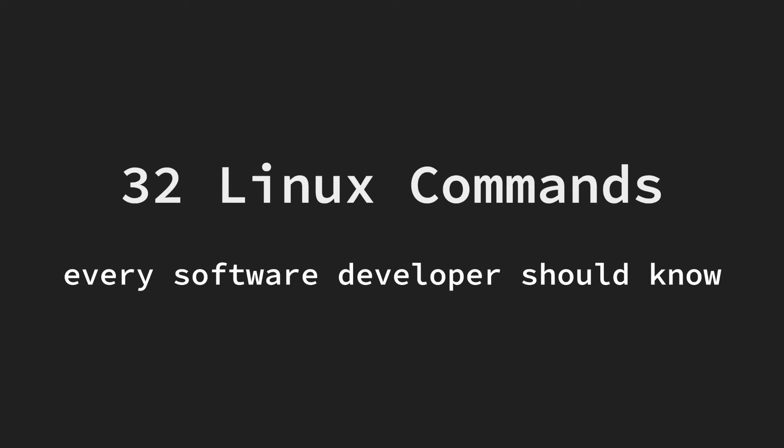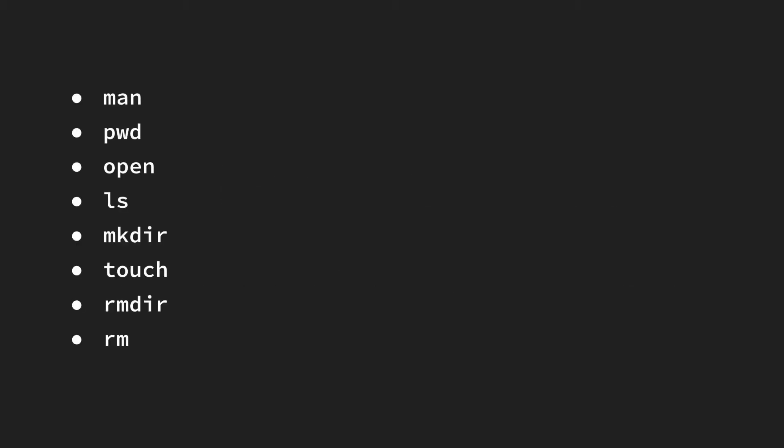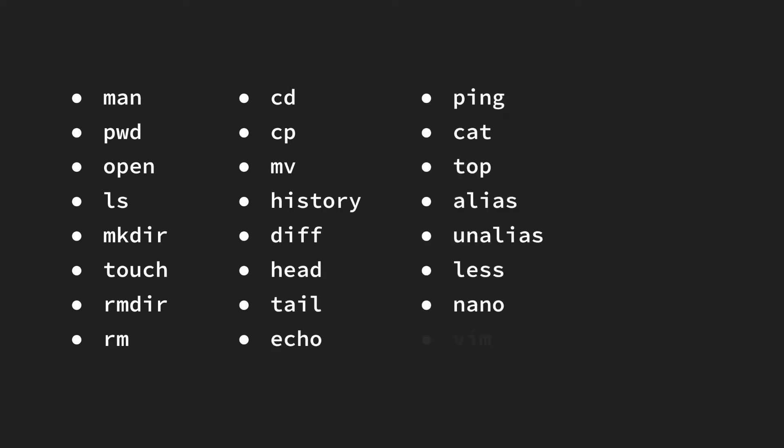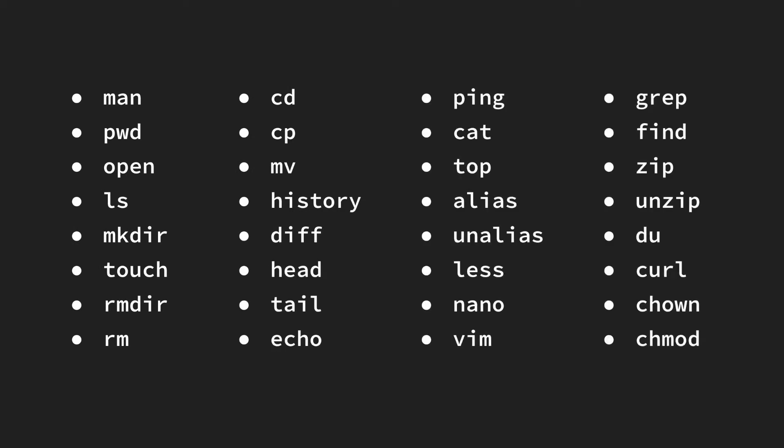Hey, everyone. In today's video, we're going to be looking at 32 different Linux commands that every software developer ought to know. Since many of these commands have a lot of different options and arguments, I'm only going to be covering how each of these commands is commonly used. I'll likely be breaking this video into two parts, and if so, I'll leave a link to part two in the description below. With that being said, let's jump right into it.